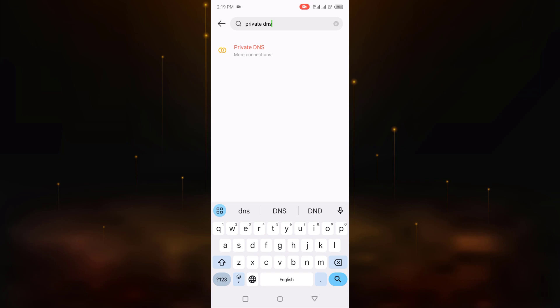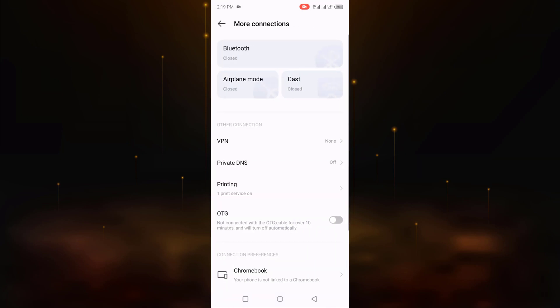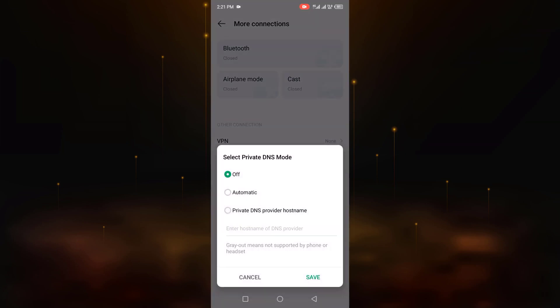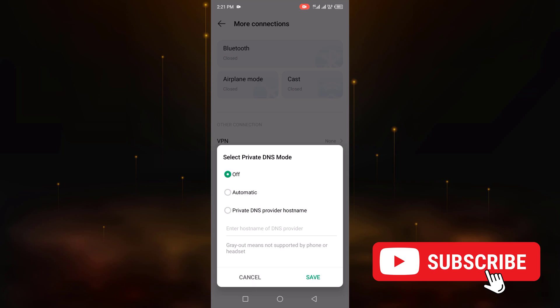Now click private DNS in more connections. Now click again private DNS. Now click private DNS provider hostname.